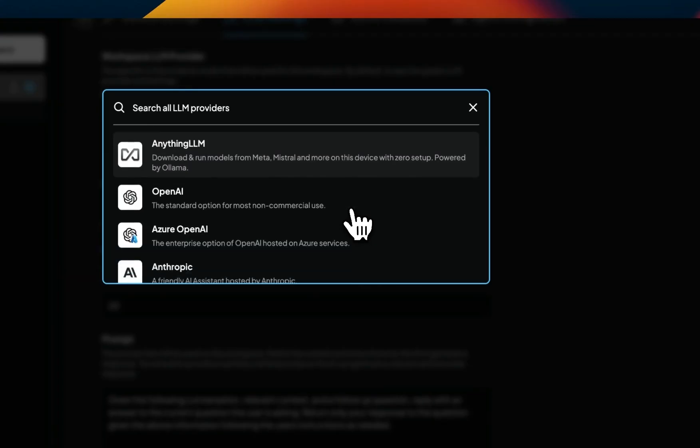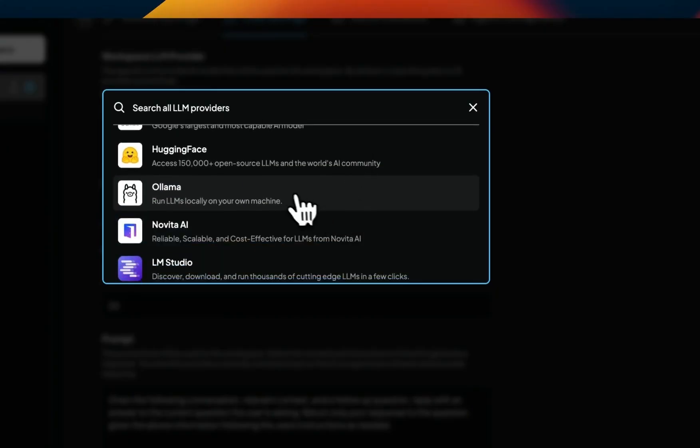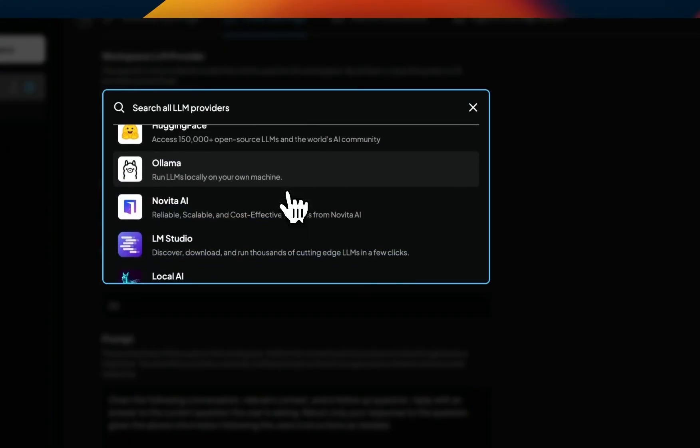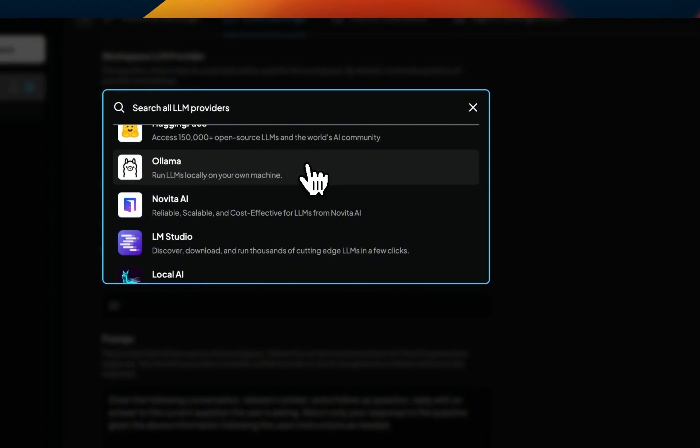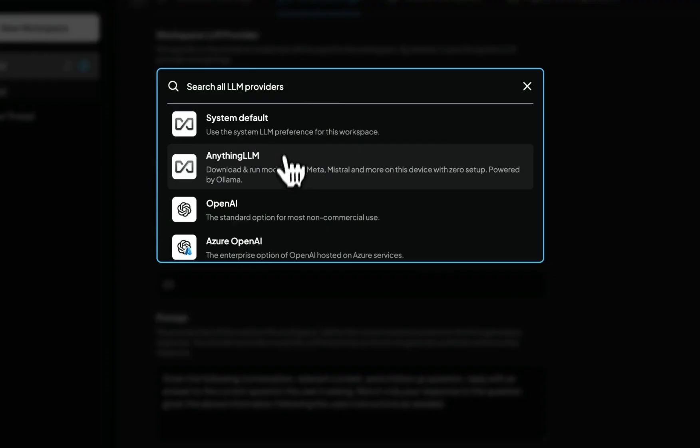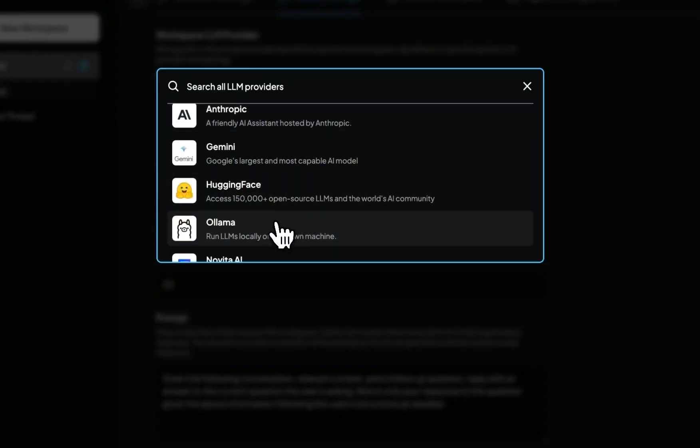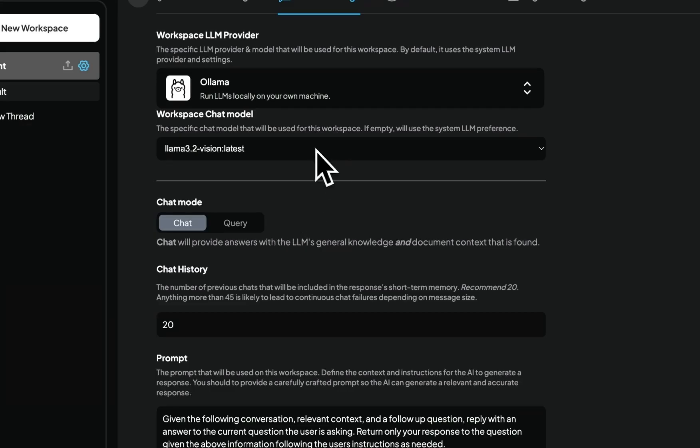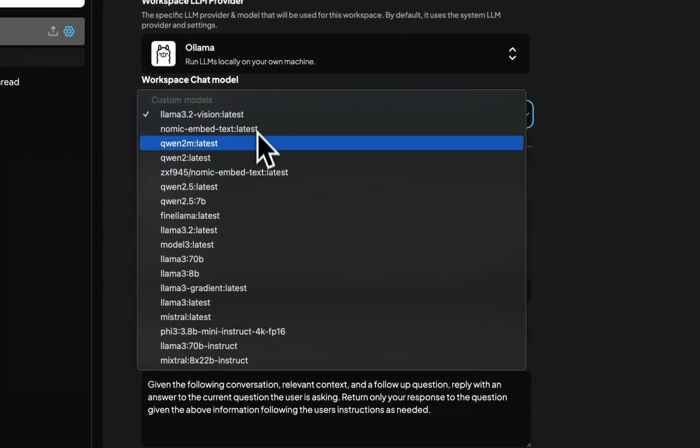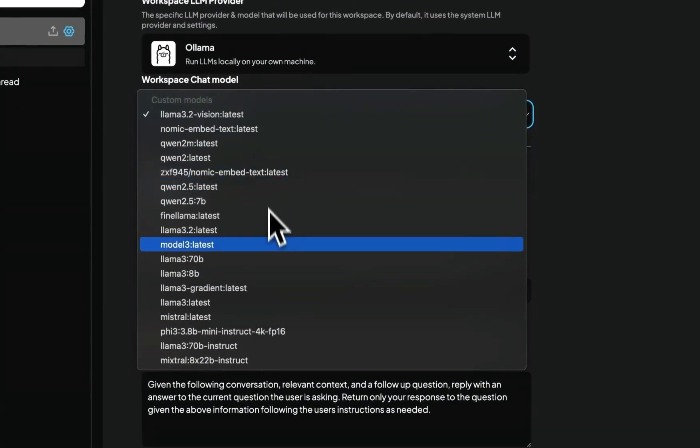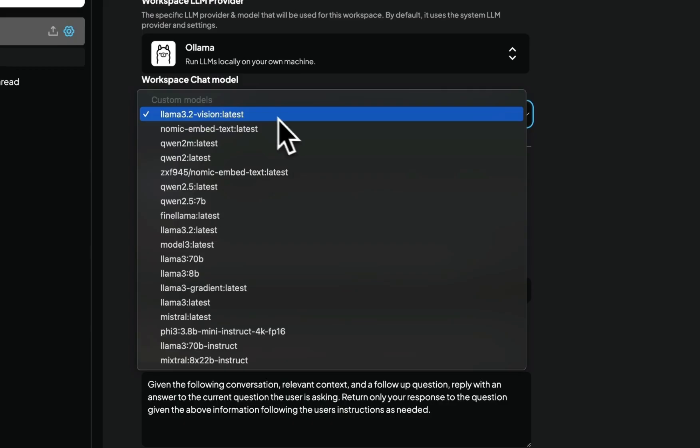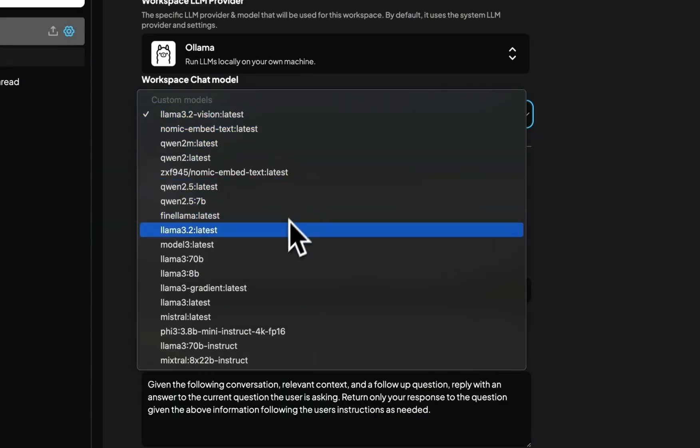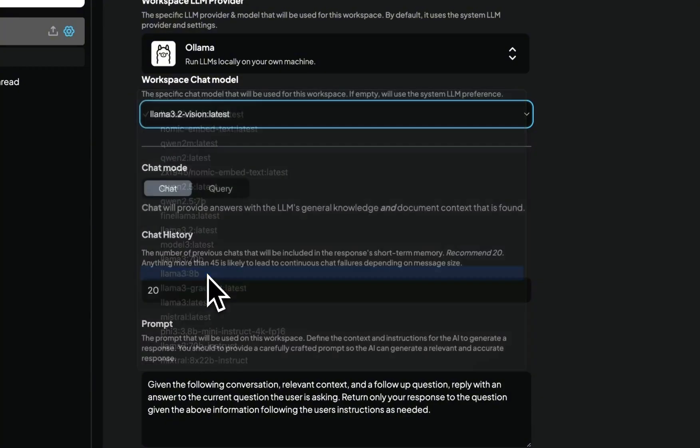First I'm going to show you how you can run Ollama models with Anything LLM, and then I'll show you how you can configure the same models using LM Studio. Later in the video, I'll show you how you can use some of the agents that they have built. But in order to run an agent, you need to make sure that you select a model that is actually able to run the agent. In my case, first we're going to select Ollama as our model provider. Then these are all the models that are downloaded on my local machine.